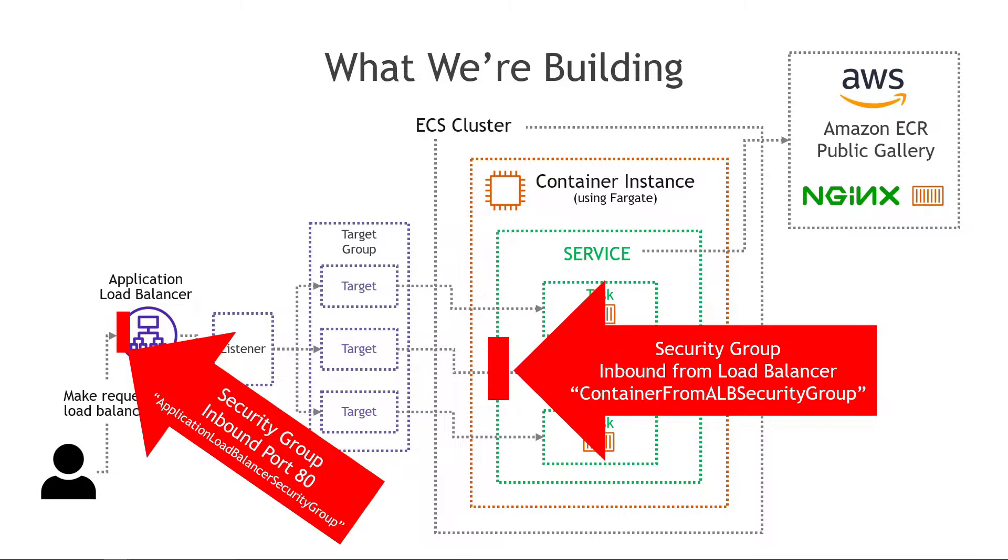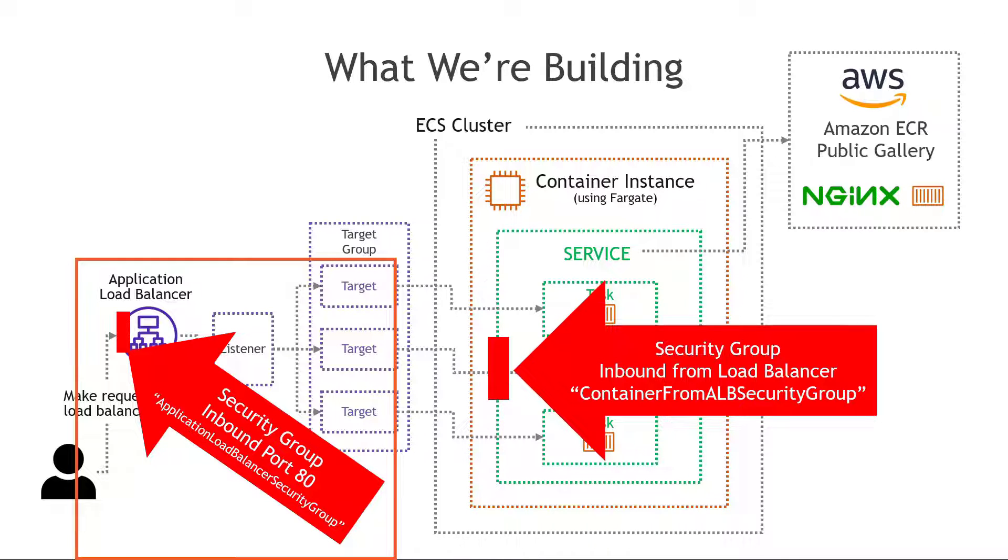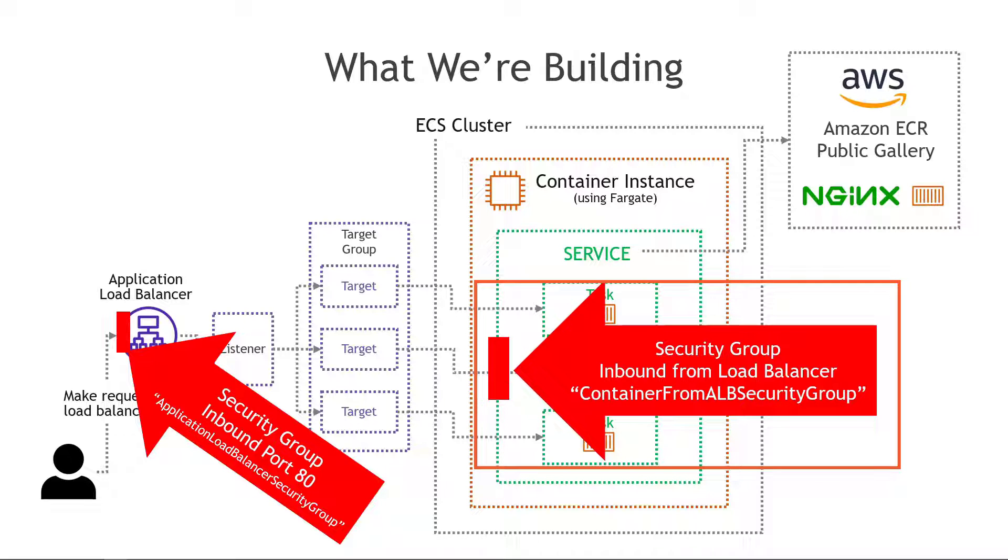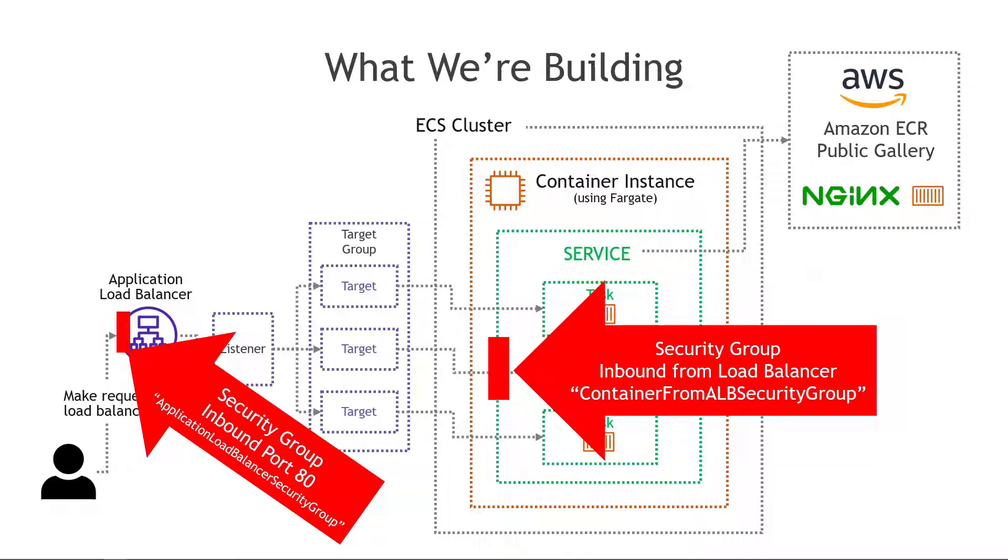So first our load balancer needs a security group that allows inbound traffic on port 80. We're going to call that application load balancer security group and then secondly our service or containers need a security group that allows traffic from the load balancer. You remember that previously we were just having users hit the container's IP directly over port 80 but now we want to limit traffic to only what's coming from the load balancer.